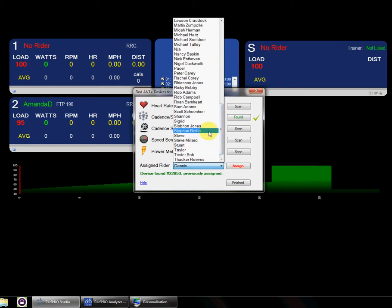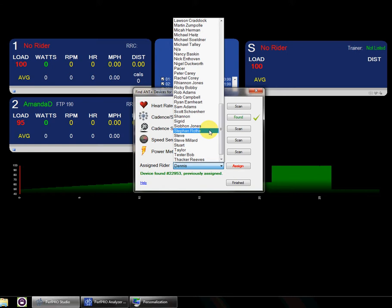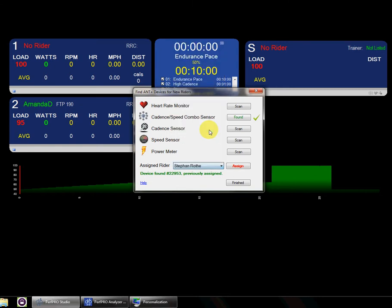So for new people, you want to make sure that the new riders are set up within PerfPro and get all their information added: weights, FTP, their zones, and everything else.